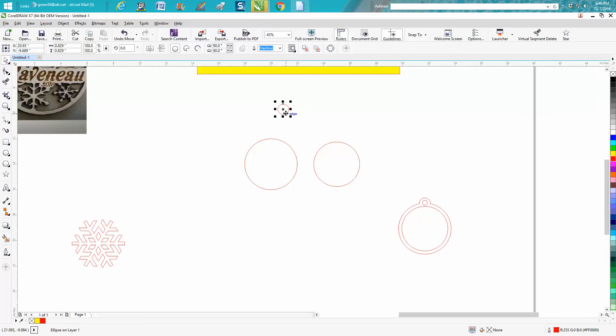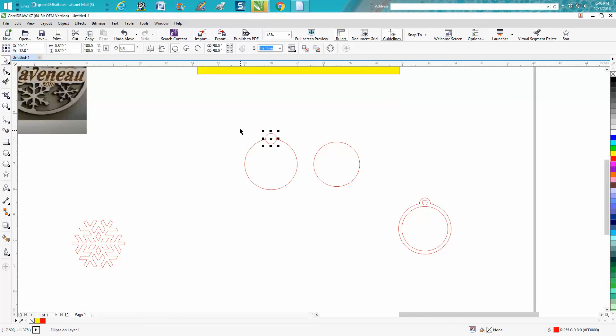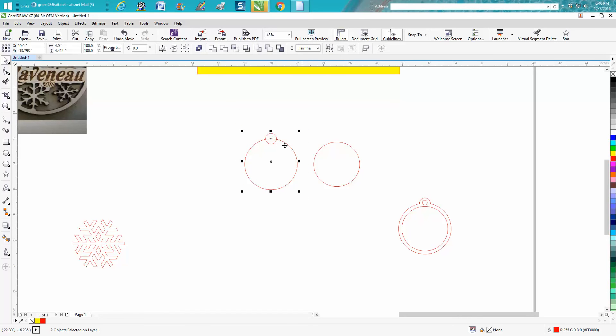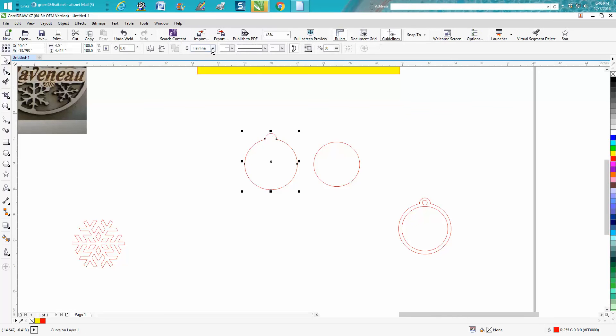I'm going to bring in the circle which is going to be the top, and you can kind of see it's going to say quadrant - that means it's right in the center. Take these two items and weld them together.